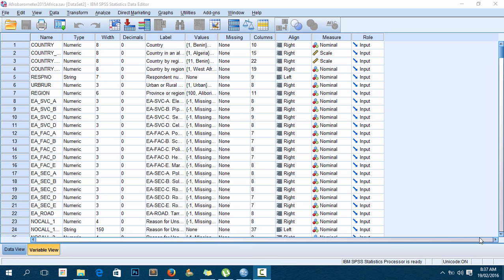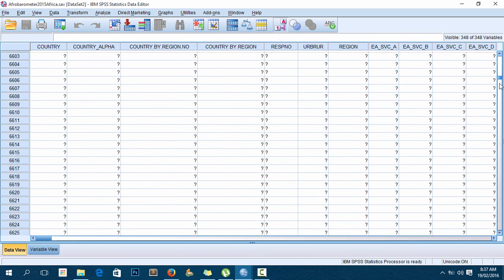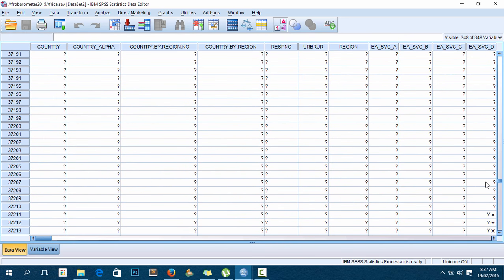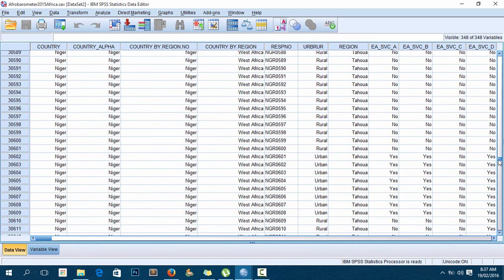This dataset is Afrobarometer 2015 Africa. It's a dataset from different countries - you can see Algeria, Senegal, Sierra Leone, and so on. What I want to do is get just the data from Malawi.